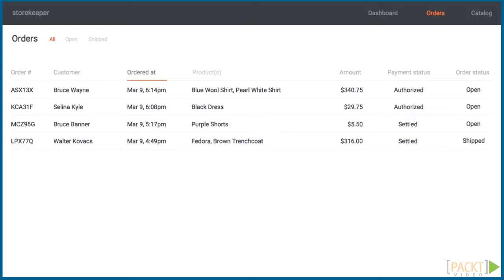Users can update their product catalog, look at current orders, and see a dashboard to get the pulse of their business. The first page we're building is the list of orders.